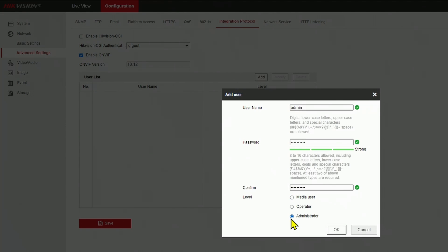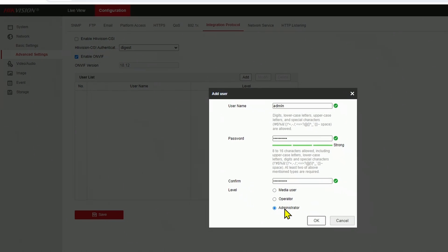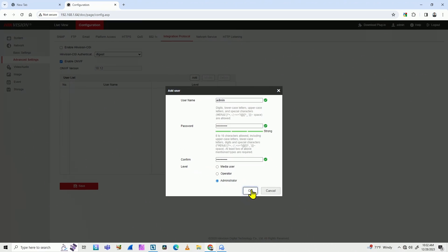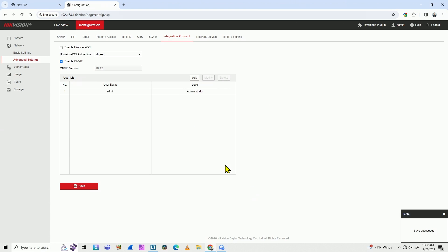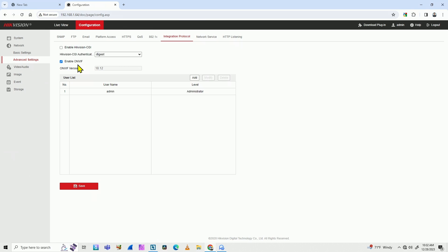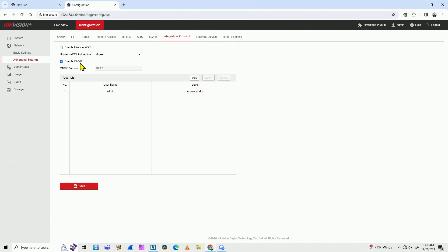And here, I select administrator and click OK. Now I have a username and a password for the ONVIF user. So now you have two users for this camera: the regular user to log into the camera, and the ONVIF user.